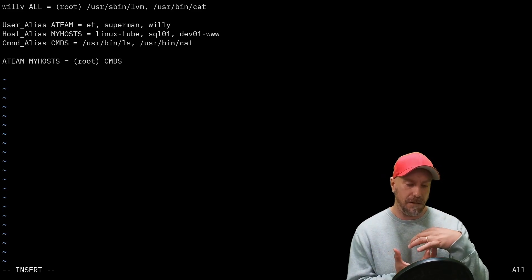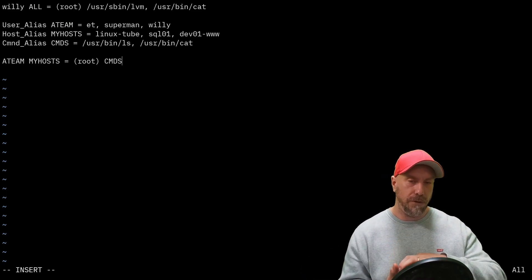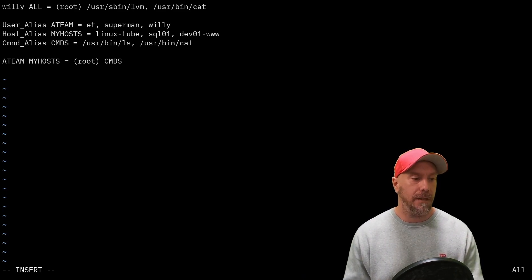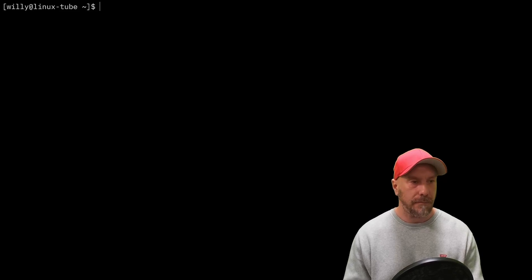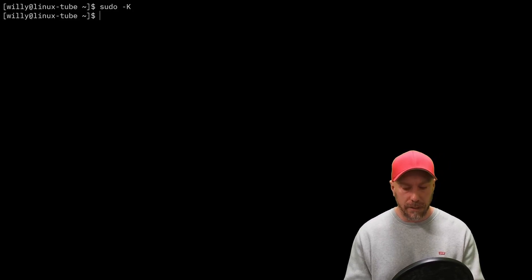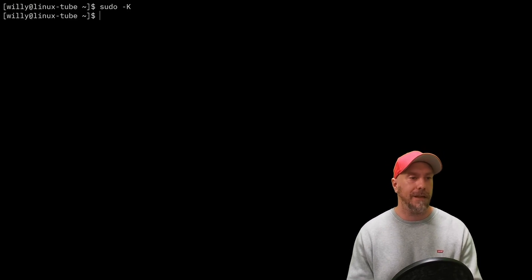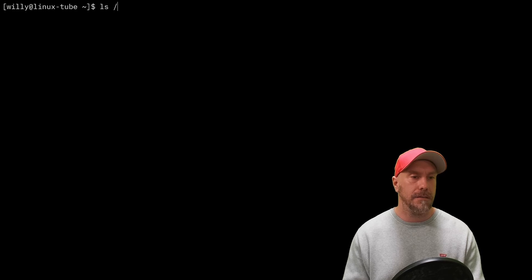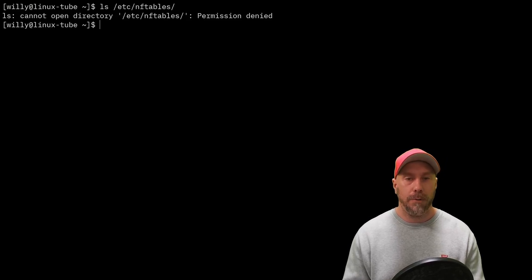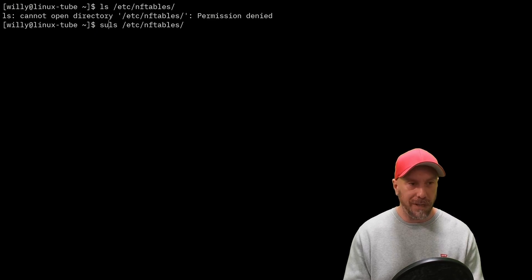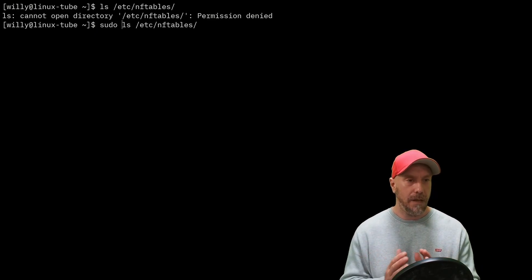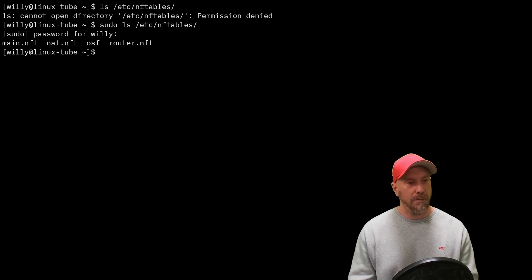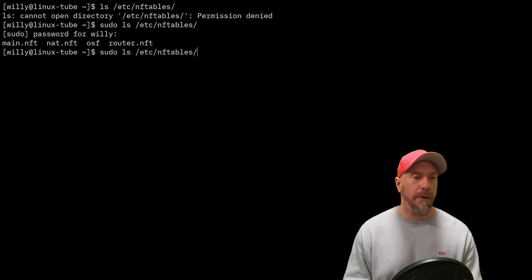Let's try this out. sudo -k, I'm going to clear any credentials I have as willie. Let's do ls /etc/nftables: permission denied. But if he, because willie's in the ATEAM, he can execute the ls command as sudo: oh it works, people!